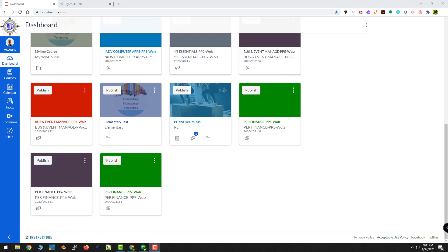So let's talk about linking our courses to SIS, and then cross-listing our courses inside of Canvas. Before we can do anything, we need to link our Canvas courses to SIS.